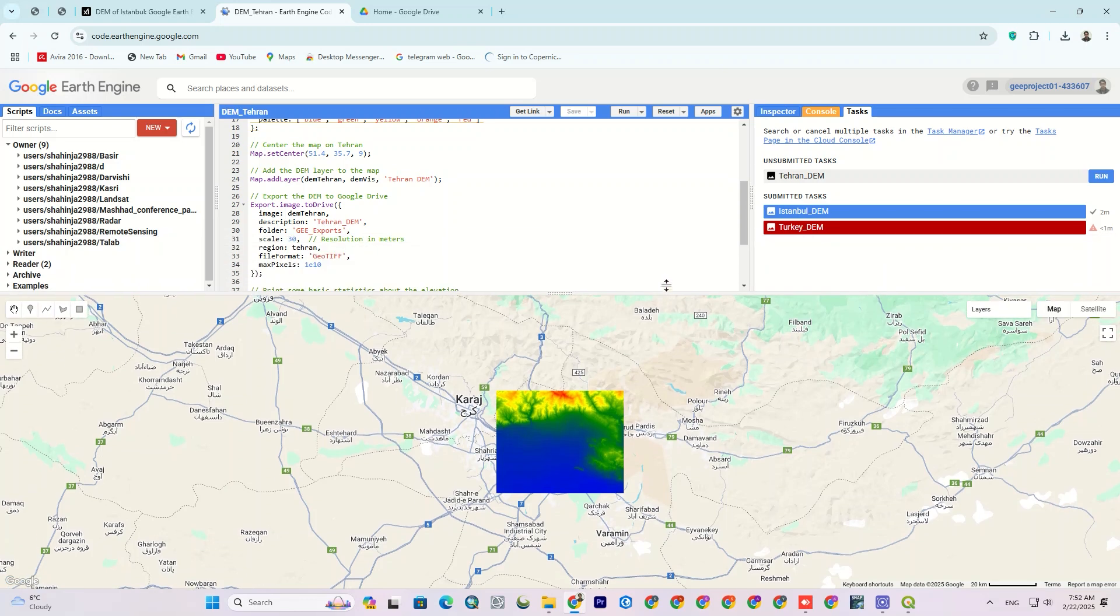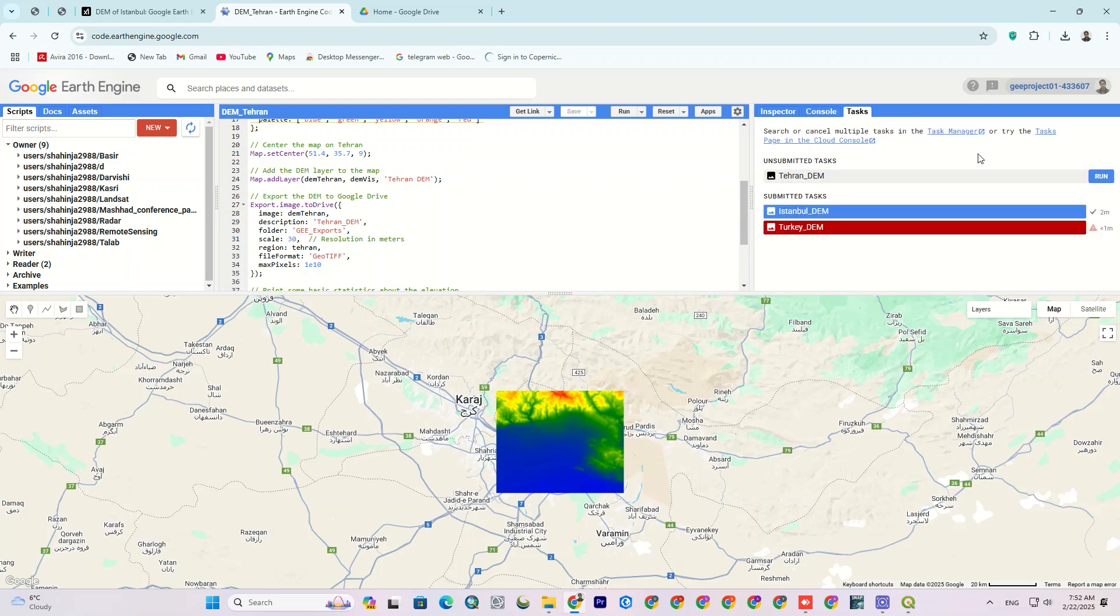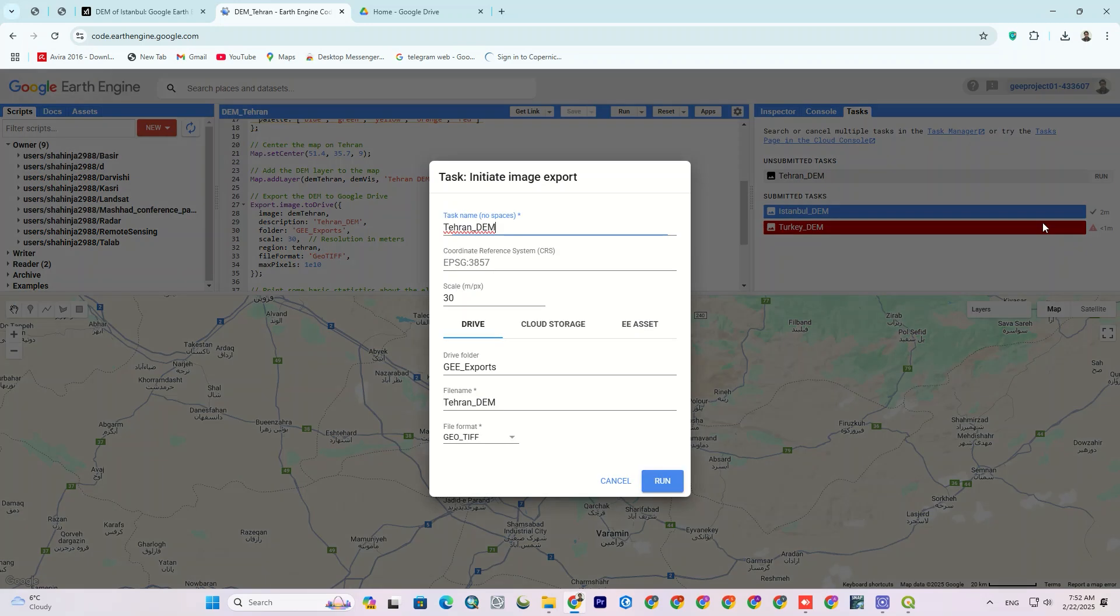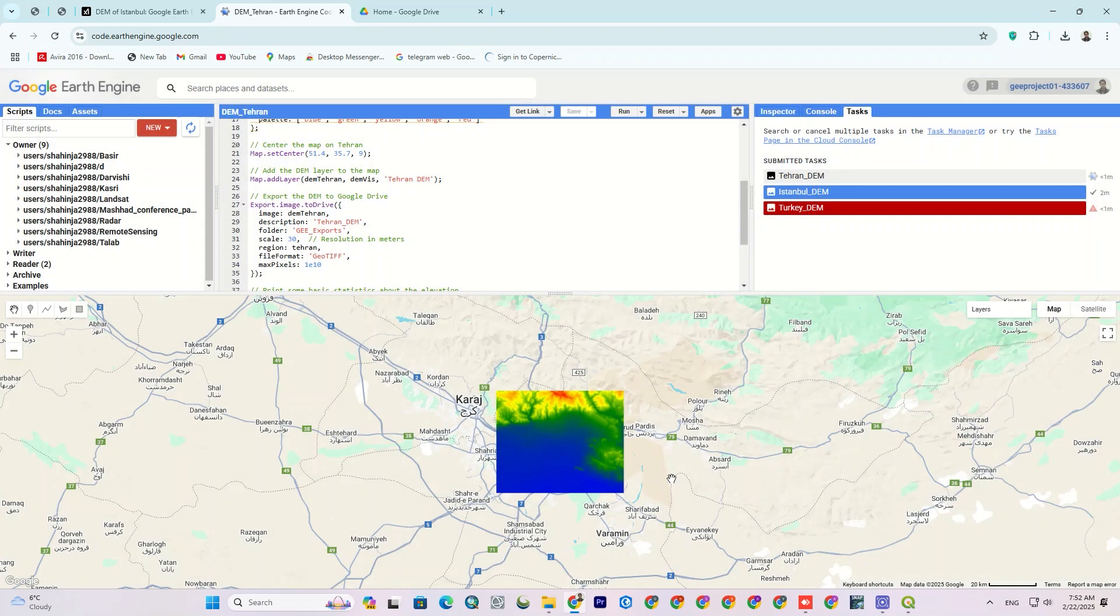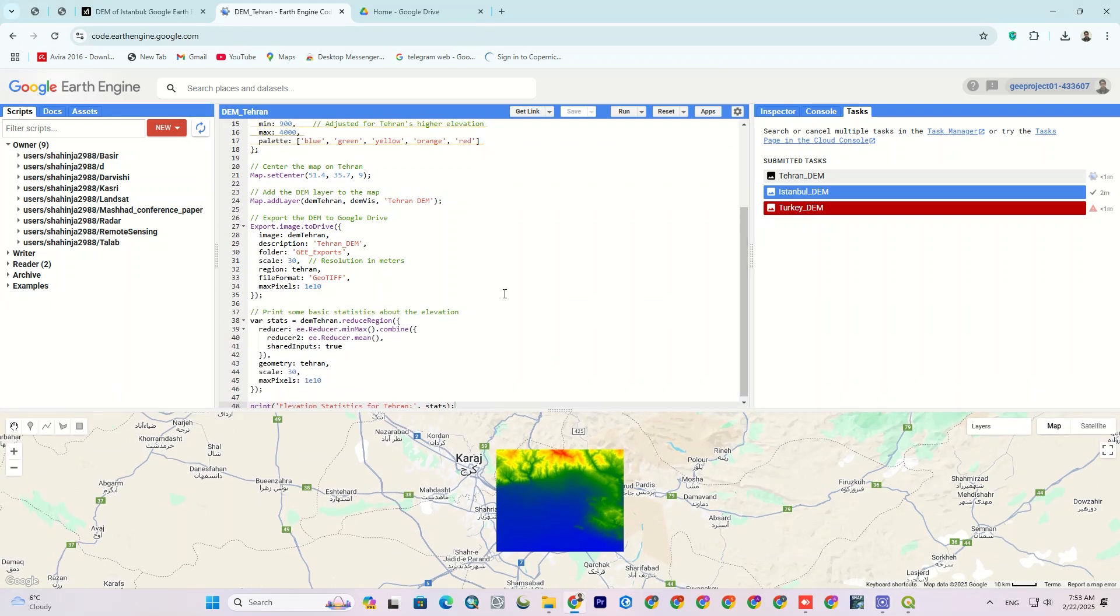Let's upload the layer to Google Drive. Pay attention that all the written codes contain complete explanations.